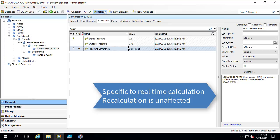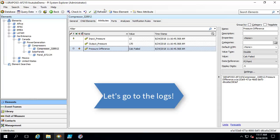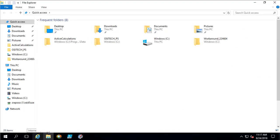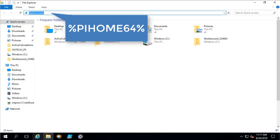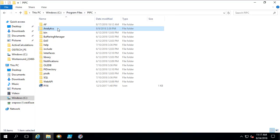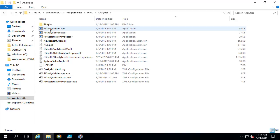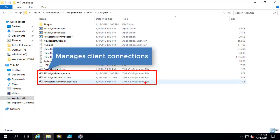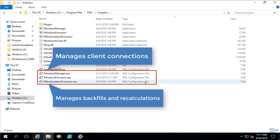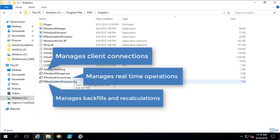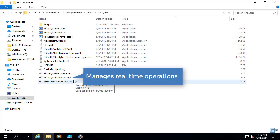At this point I need more information to troubleshoot this issue. The next step is to increase the logging level of the PI Analysis Service. To do this, I am going to open File Explorer and navigate to my analytics folder in the PI home 64-bit program files folder. The PI Analysis Service uses three processes: the PI Analysis Manager, the PI Analysis Processor, and the PI Recalculation Processor. The PI Analysis Manager manages client connections; the PI Recalculation Processor handles backfills and recalculations; and the PI Analysis Processor handles real-time operations. Since we are having an issue with real-time calculations, we will edit the PI Analysis Processor configuration file.